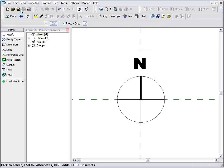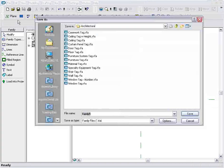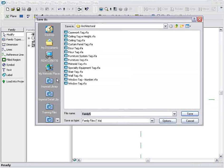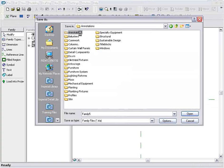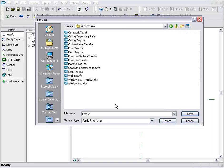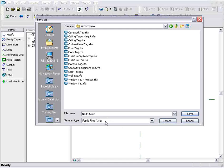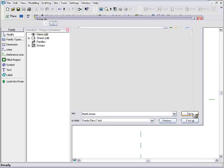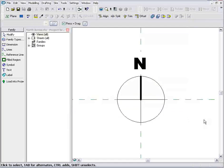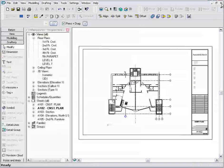I'll go ahead and save this file, and I'm going to put it right in the directory with all my other annotation. So we'll just call this north arrow. And it's an RFA file. That's a family file inside of Revit. And we'll close out of it.